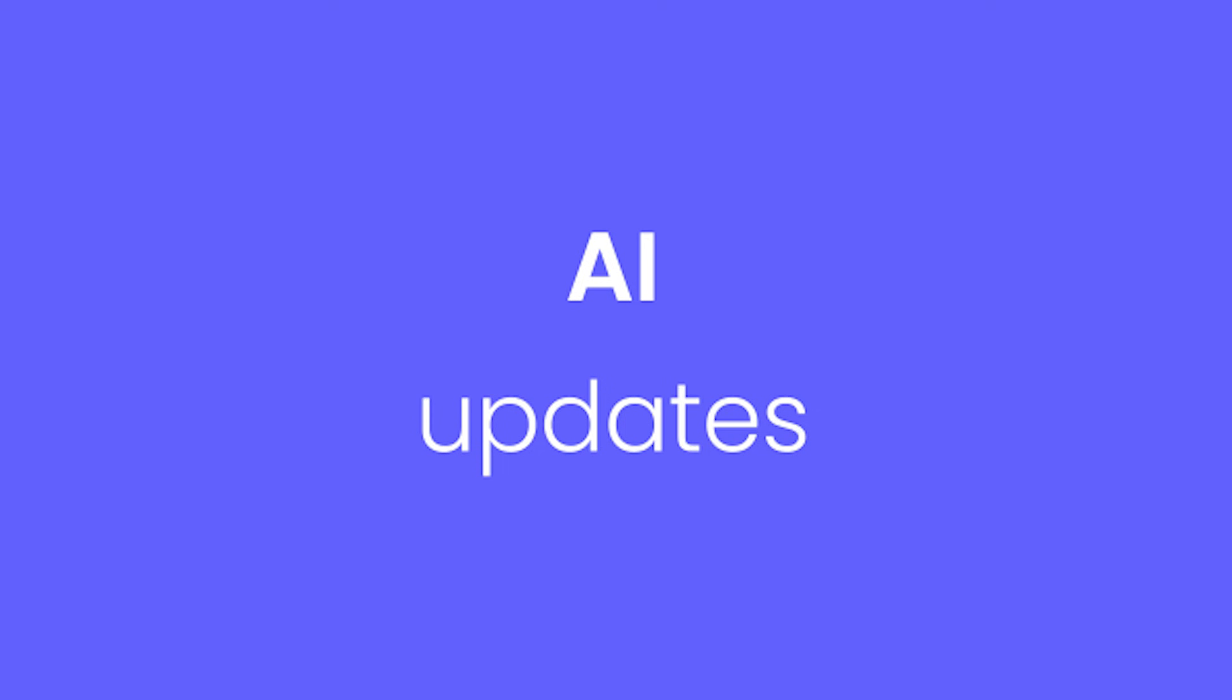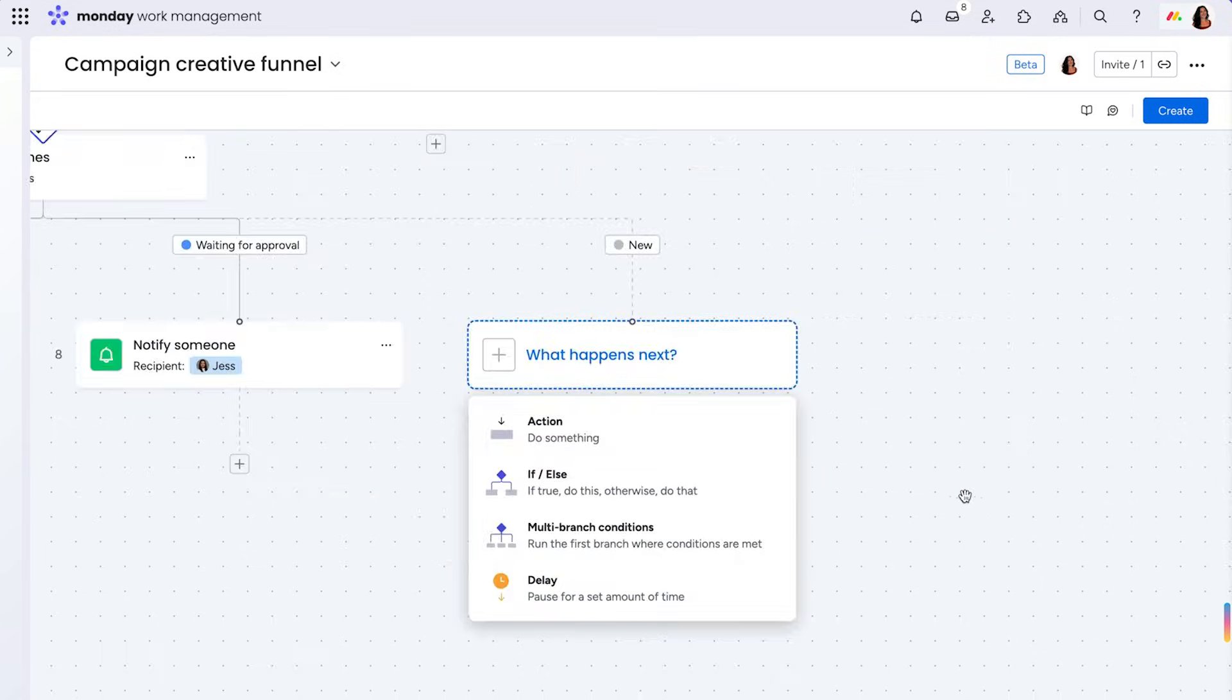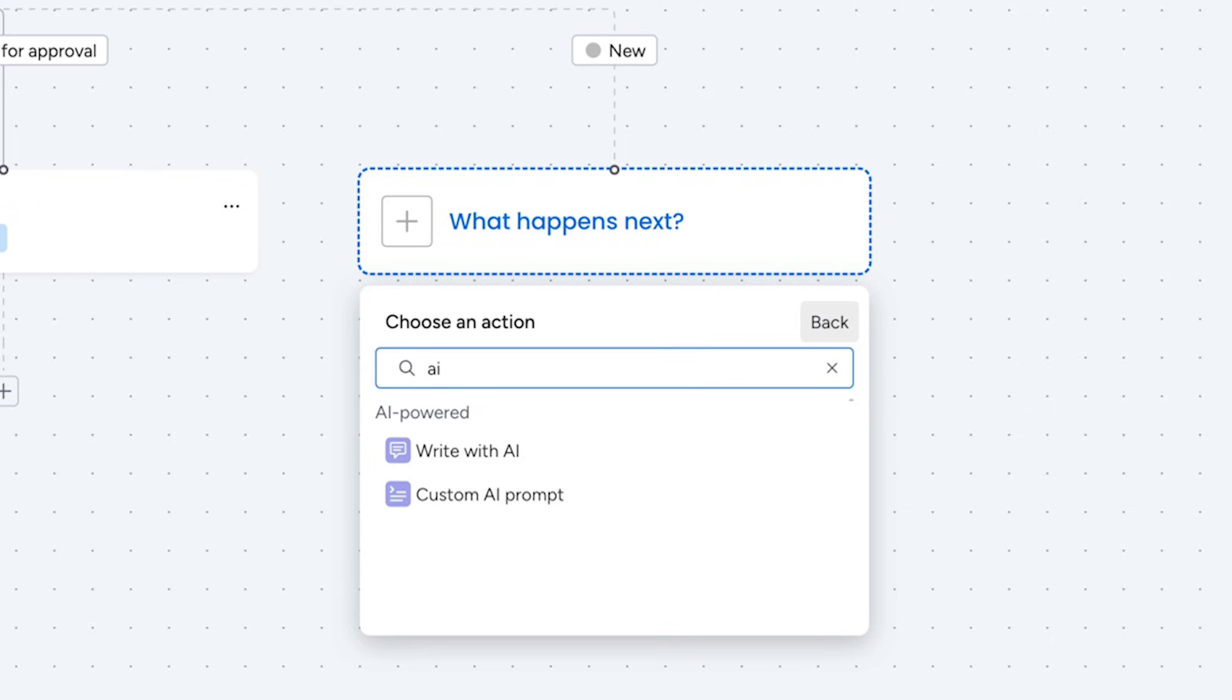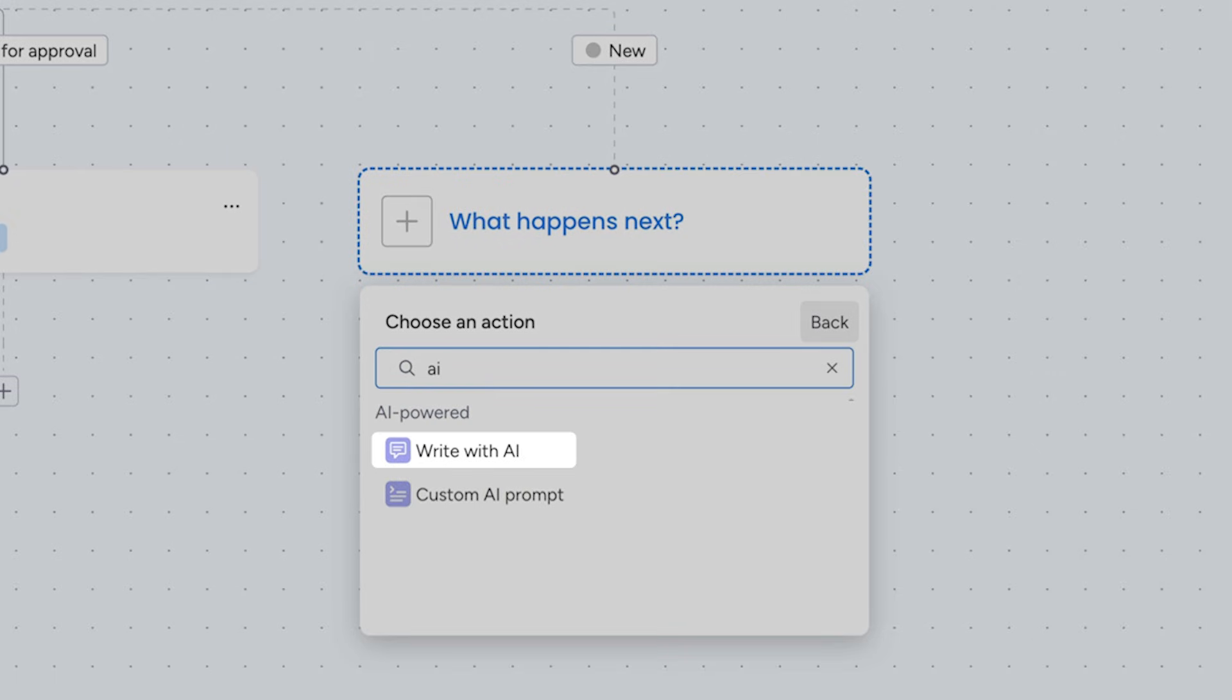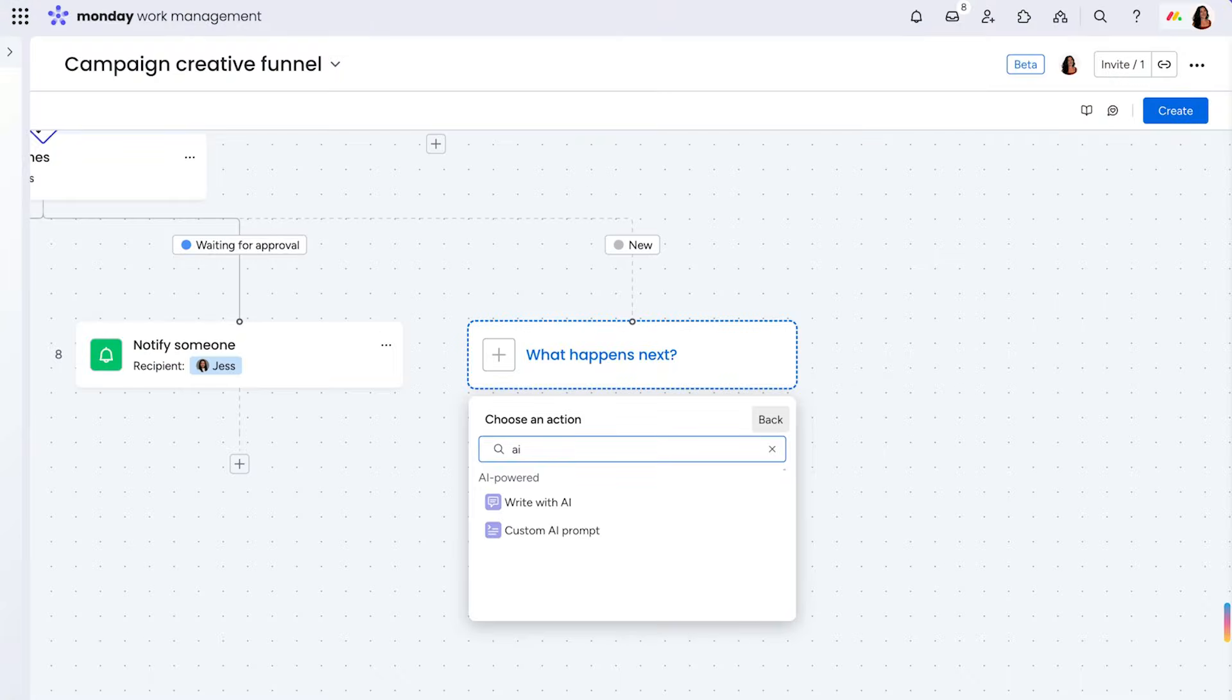For the first update to Monday.com's powerful AI, we're actually staying right here in the workflow center. Monday Workflows now supports two AI blocks, write with AI and custom AI prompt, so your workflows can work beyond limits.